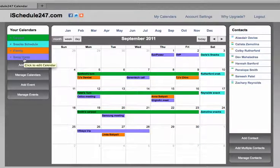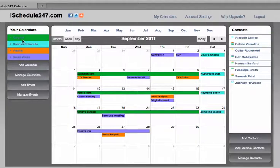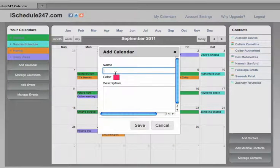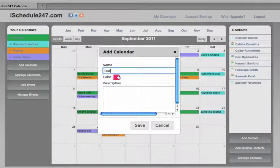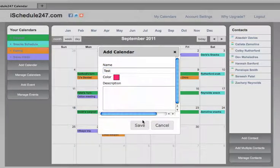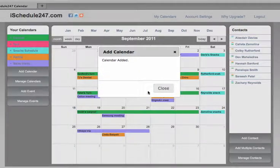In the left column is where you set up calendars. As you can see, there's a few there already. You hit Add Calendar, you name your calendar, you pick a color you'd like for the calendar, and you hit Save.